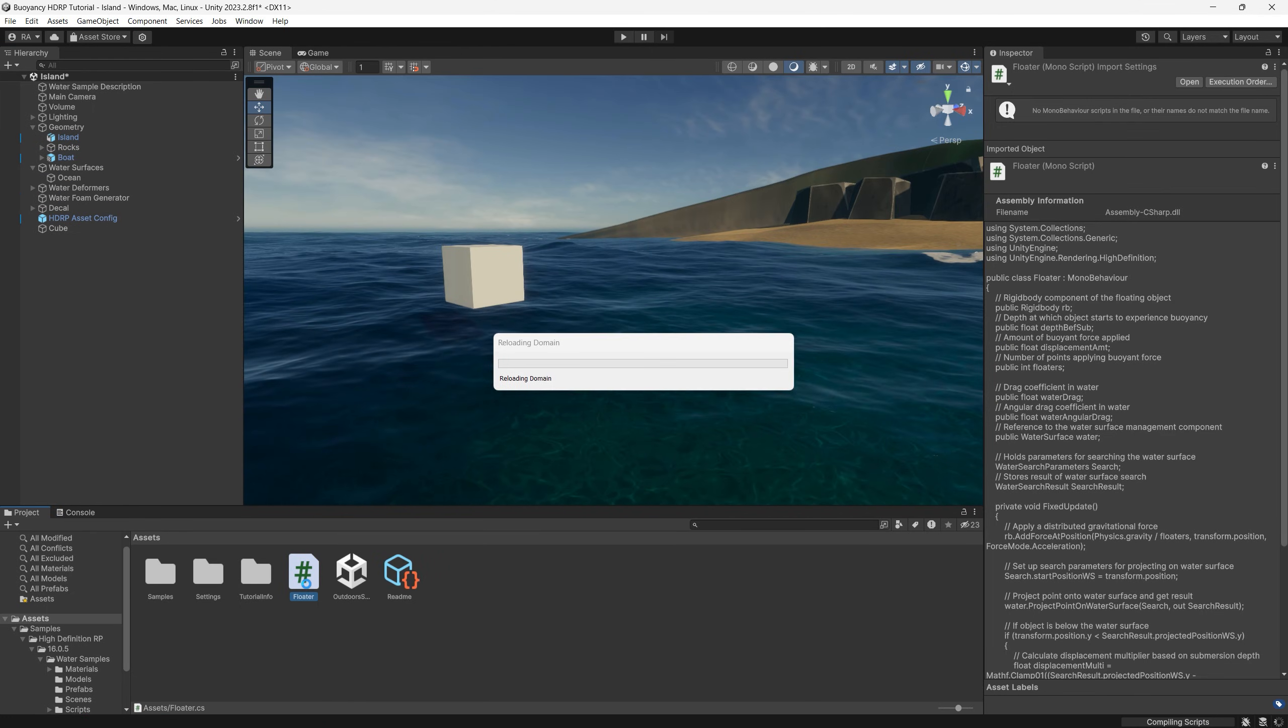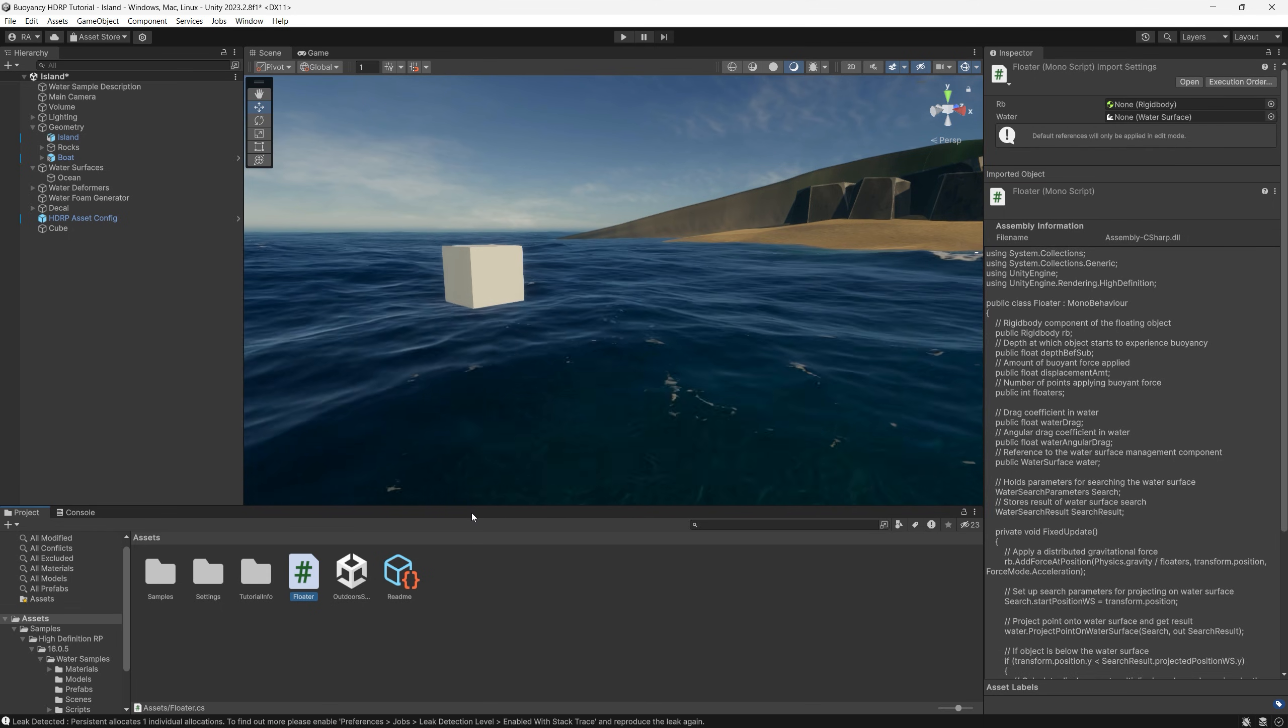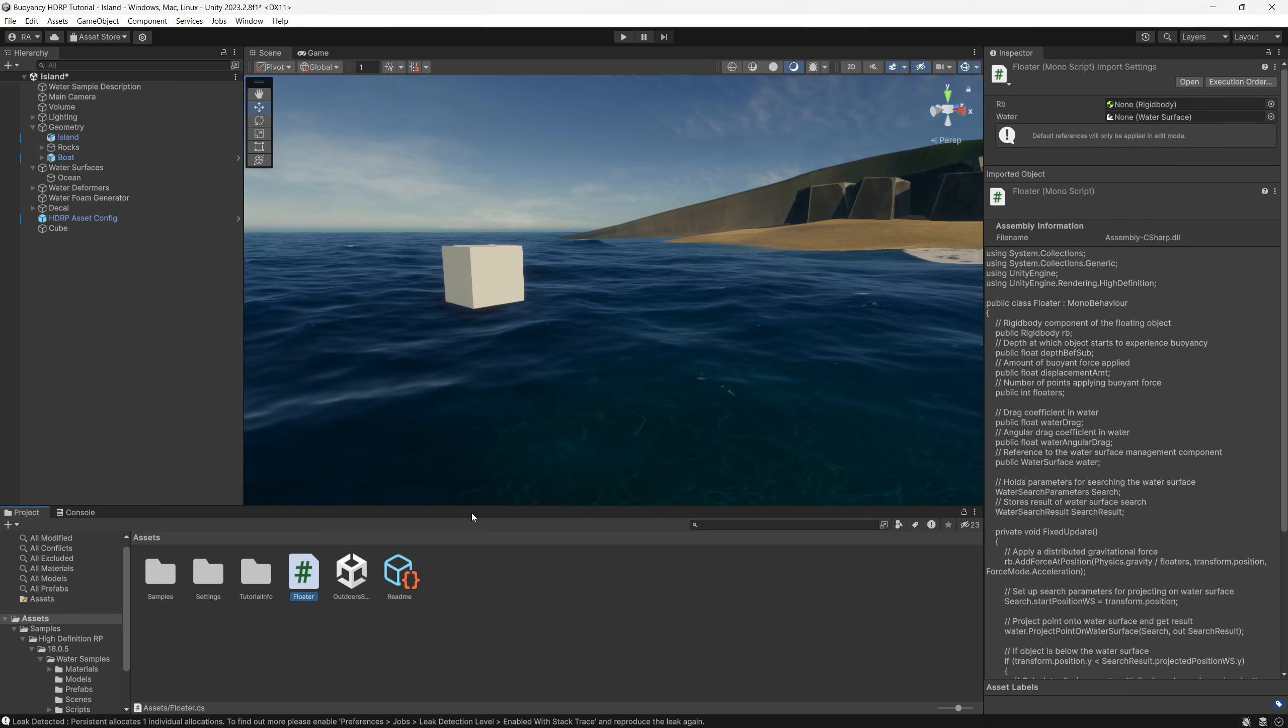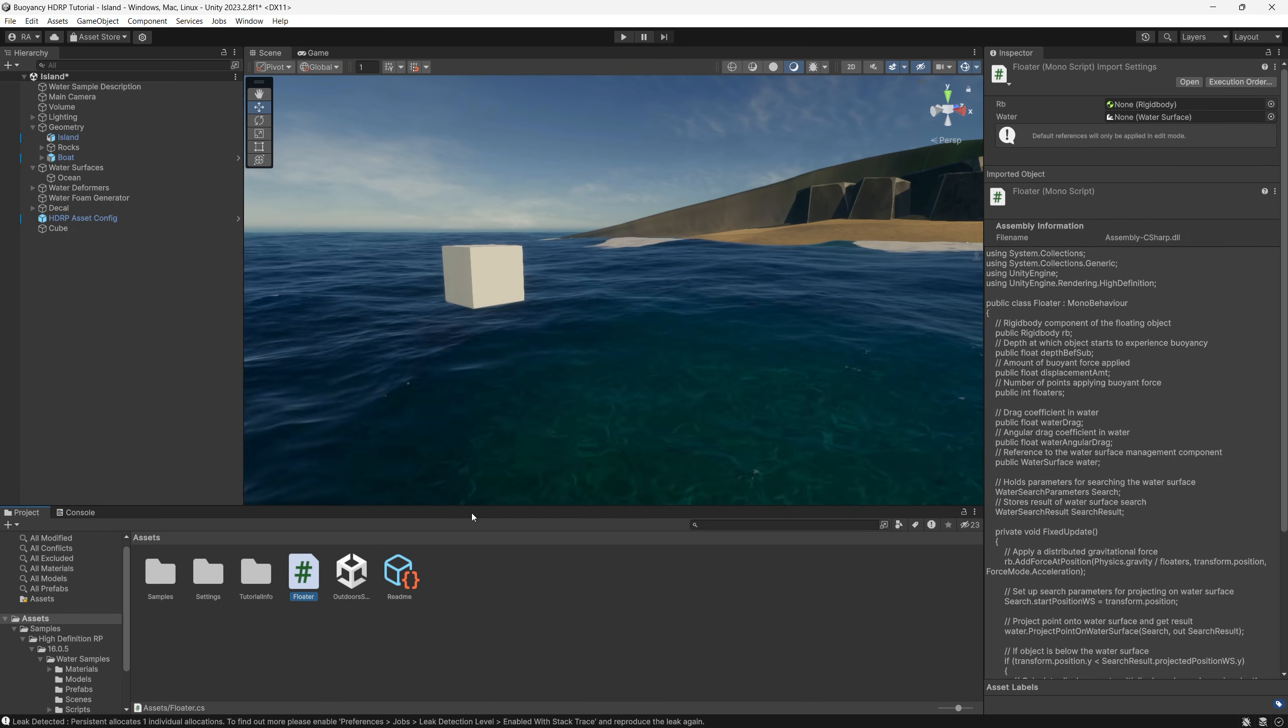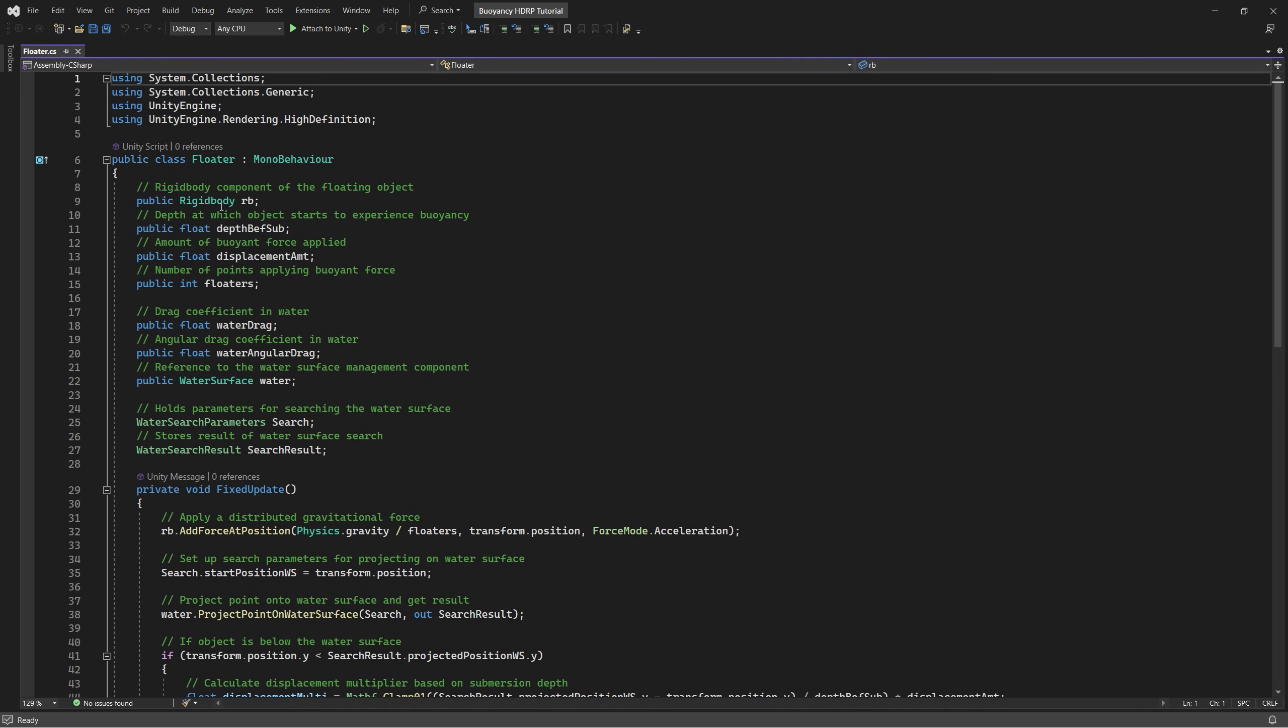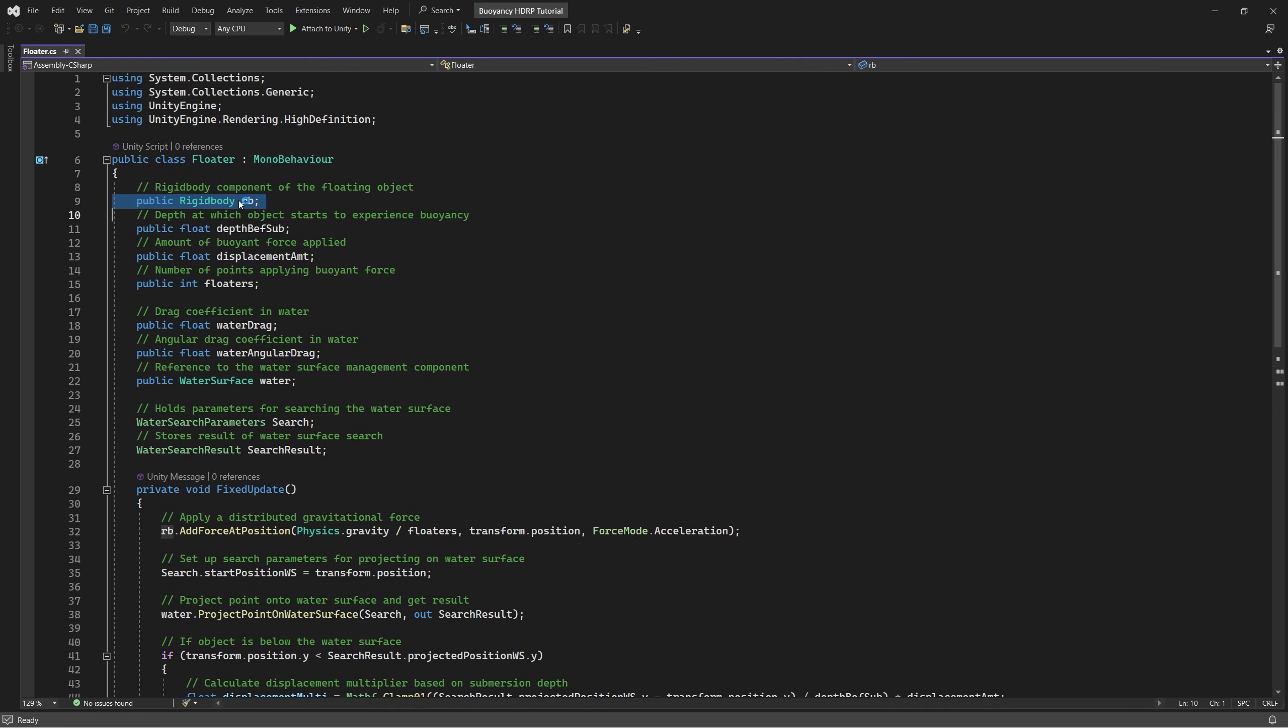Now let's add a simple cube to test our new script for buoyancy on it. I already created the script and now I will explain the contents of that script to you. I named the script as Floater.